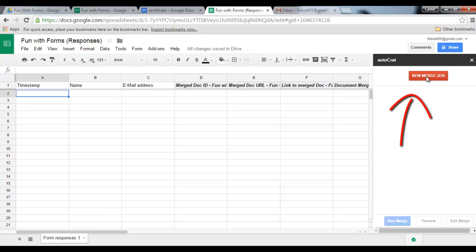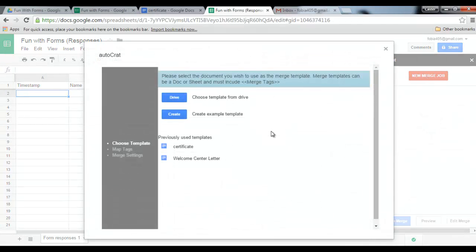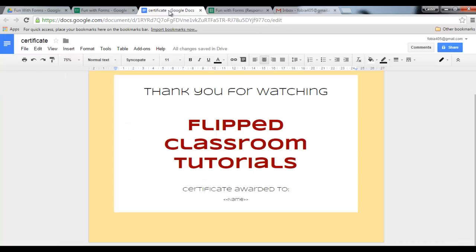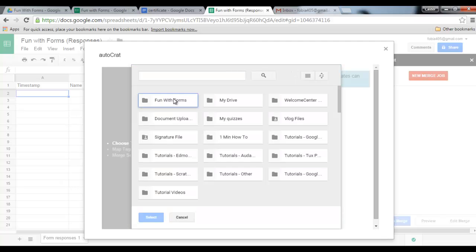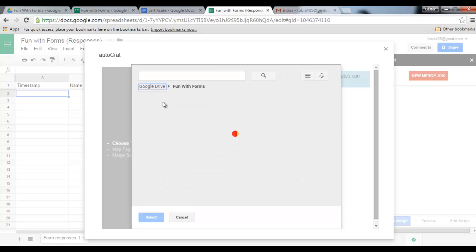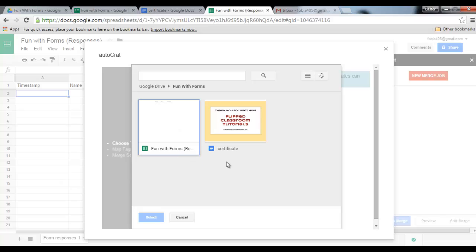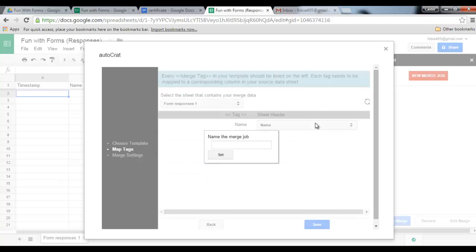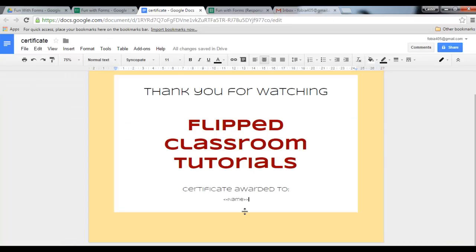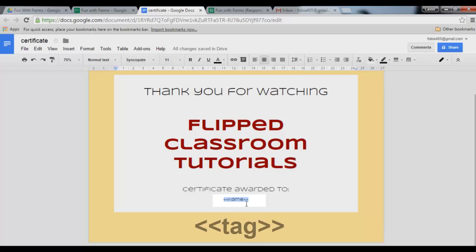You will now be presented with a nice red button which says new merge job, so let's go ahead and click. You are now presented with two options. You can either choose a template from your drive or you can create a new one. Seeing as we've already created our certificate here, we are going to click on drive and select our certificate. Now what AutoCrat is doing right now is it is analyzing this document and is looking for the merge tags.